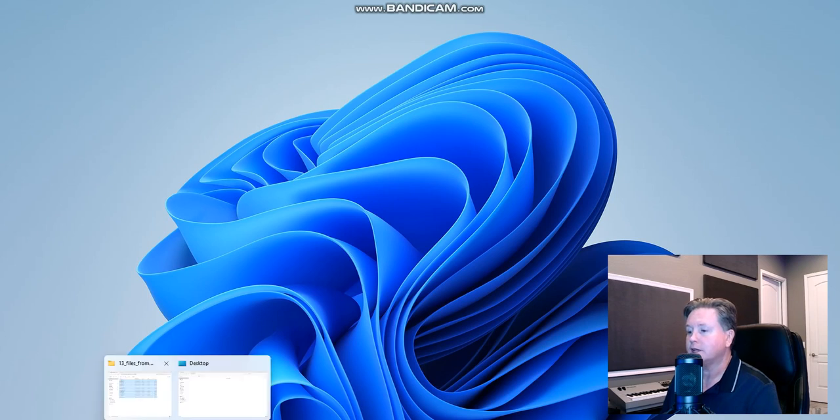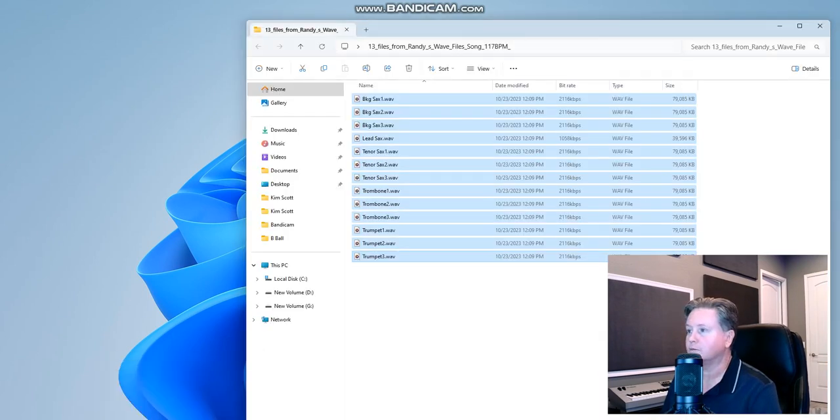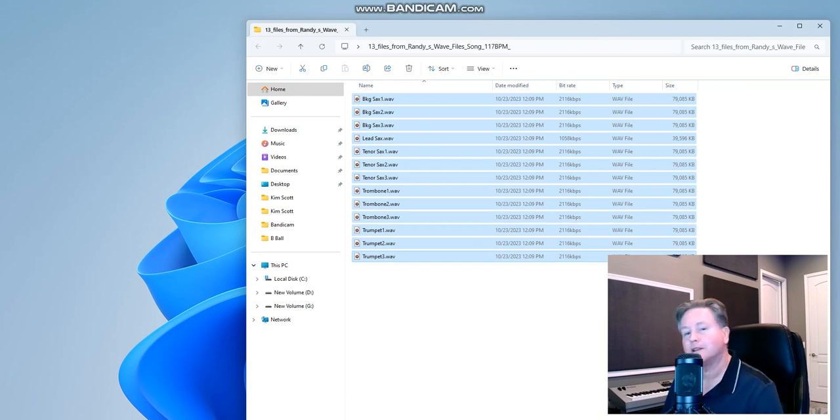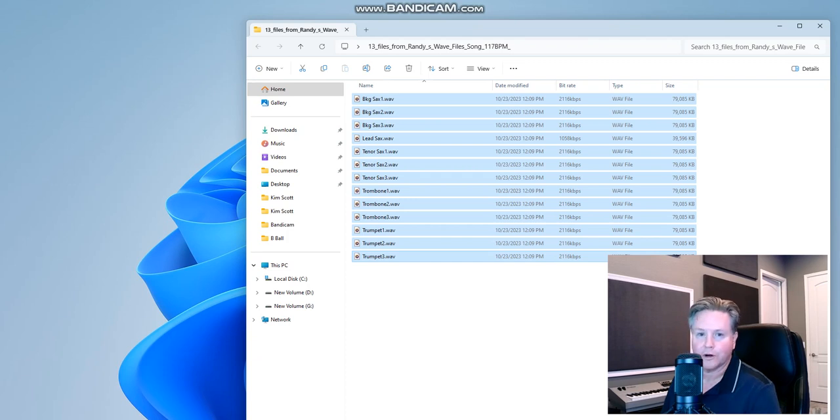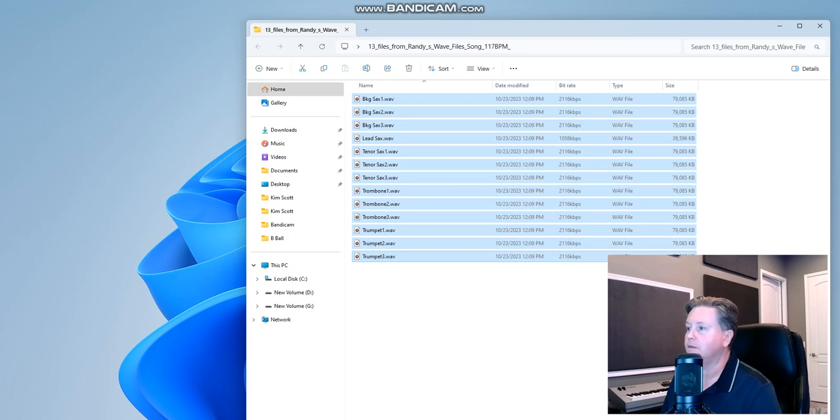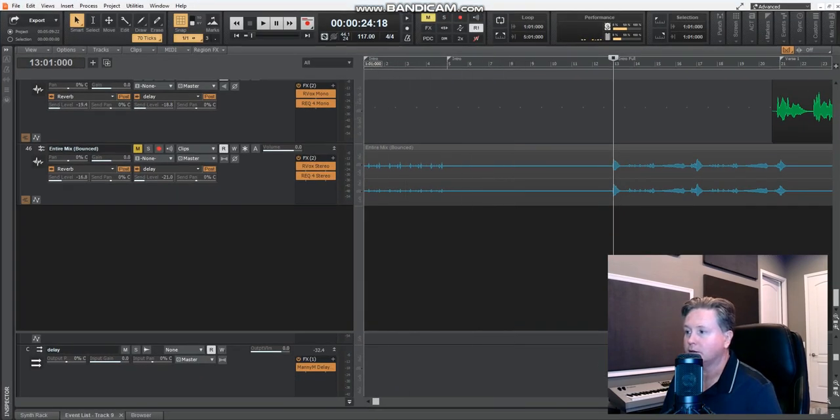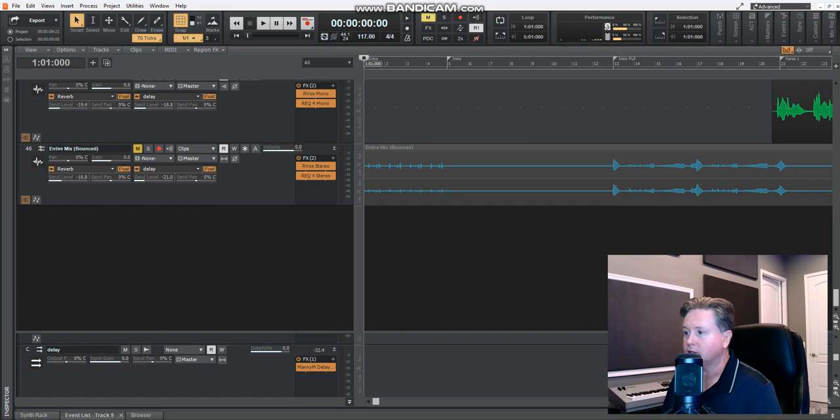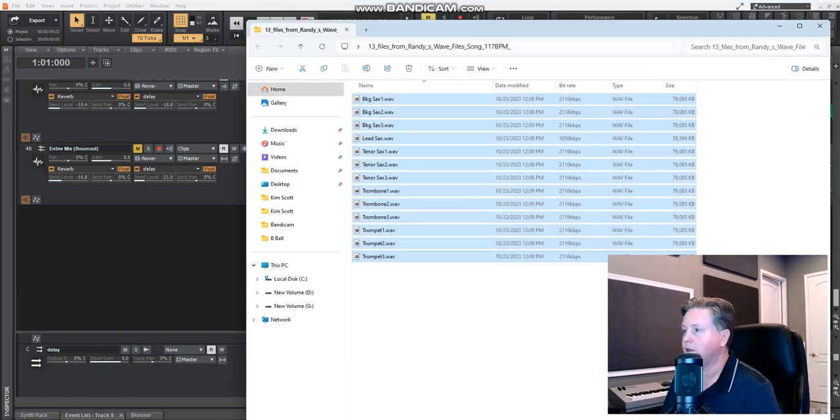So I'm working with a saxophone player named Randy Scott on this song. He recorded some horn parts. He lives in Detroit. I live here in Phoenix. So obviously that's an easy one to see why he would record it there and upload it. So I've already downloaded these tracks.